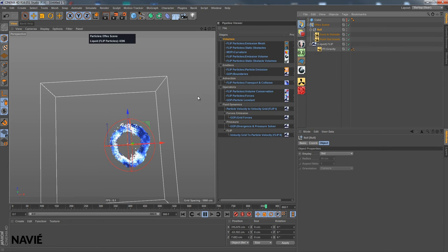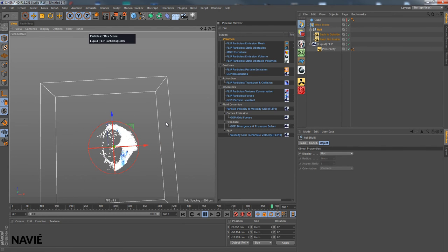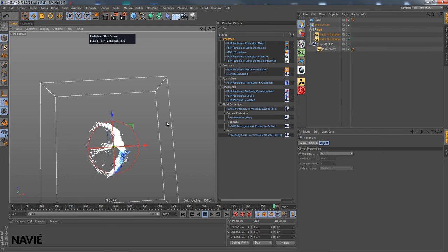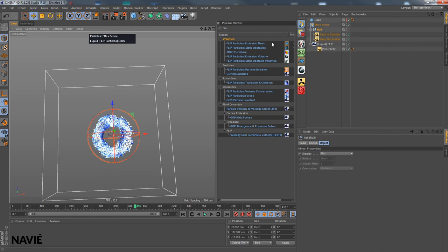This looks great. I could imagine this being the source for, you know, a fire simulation. So the particles used as emitters. Anyway.